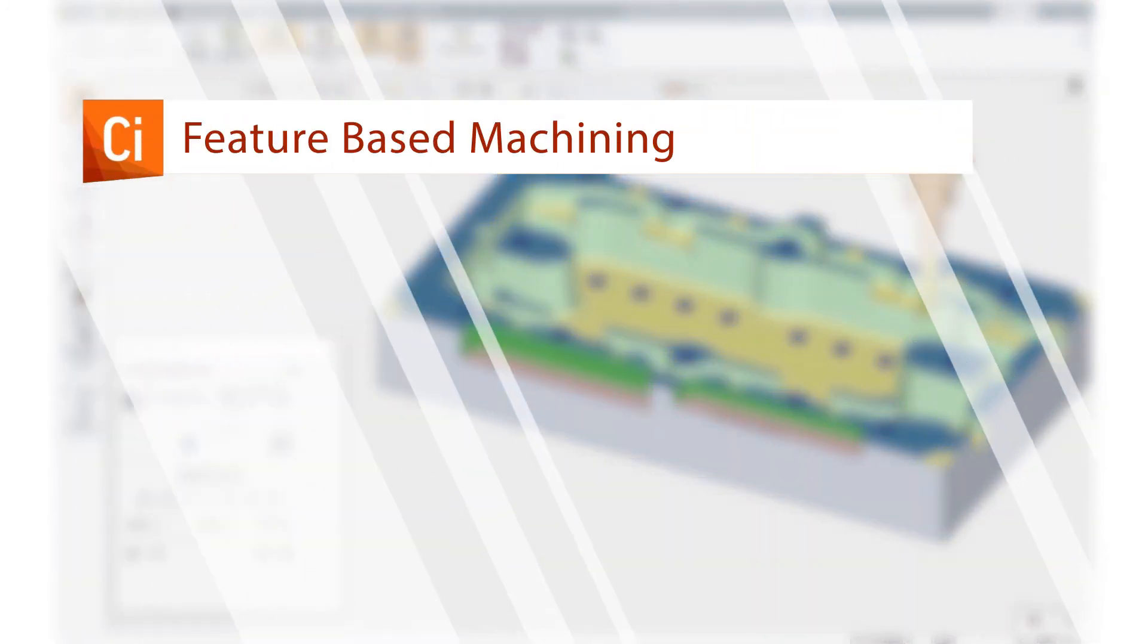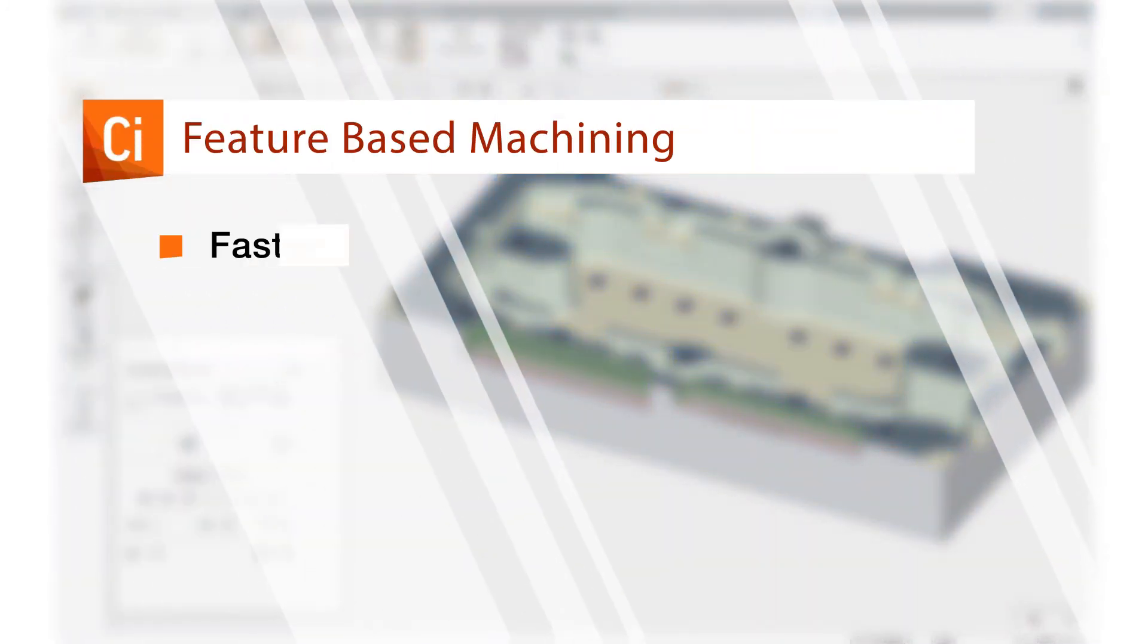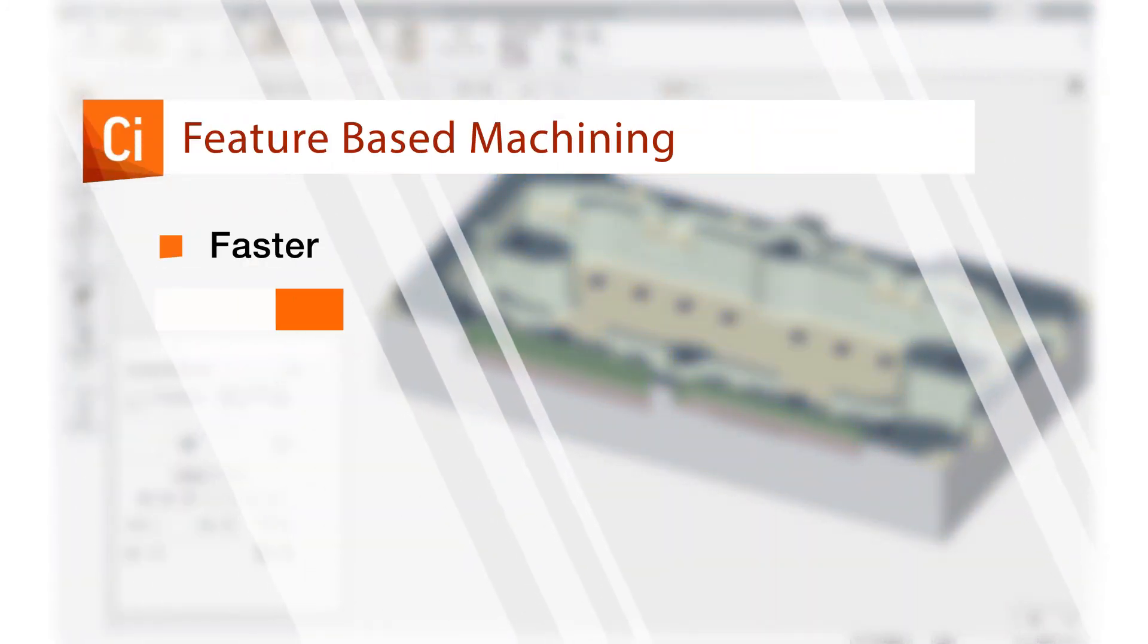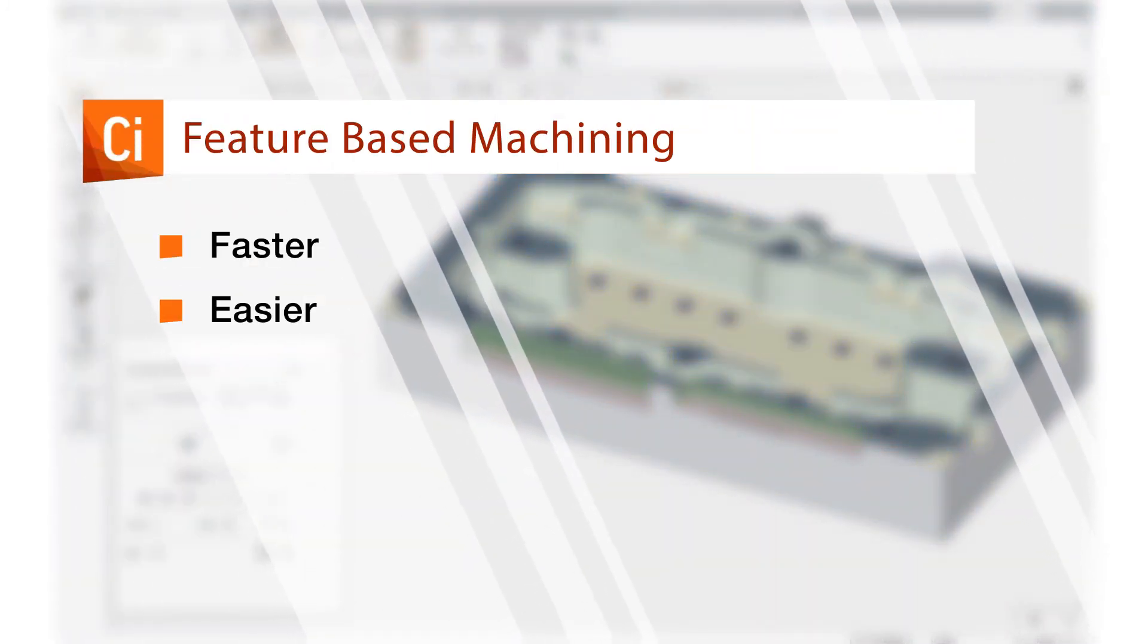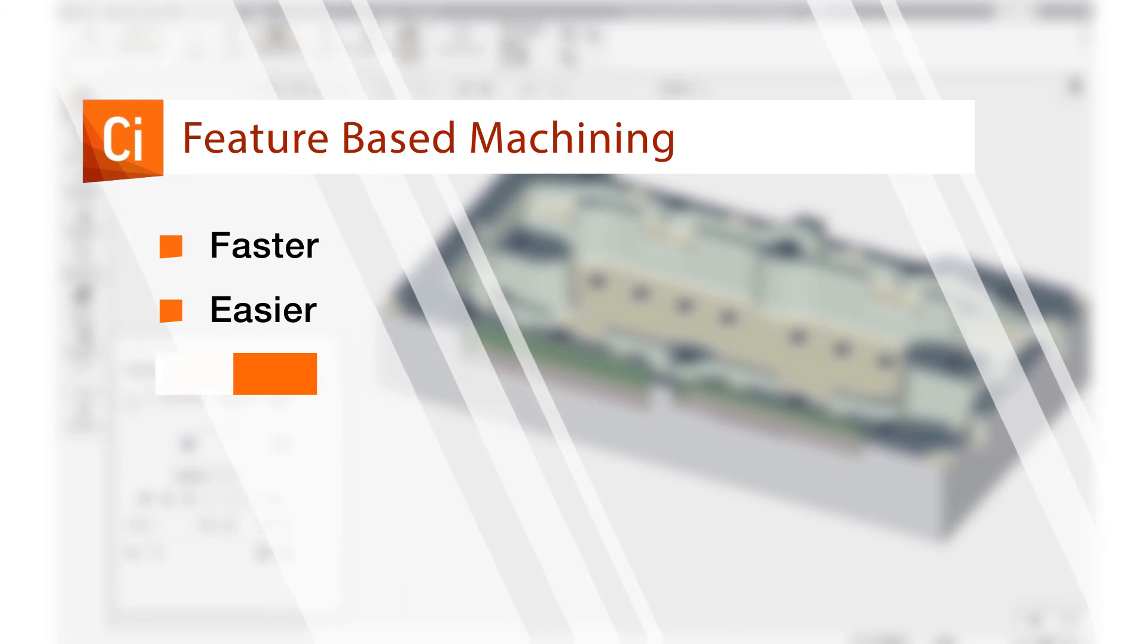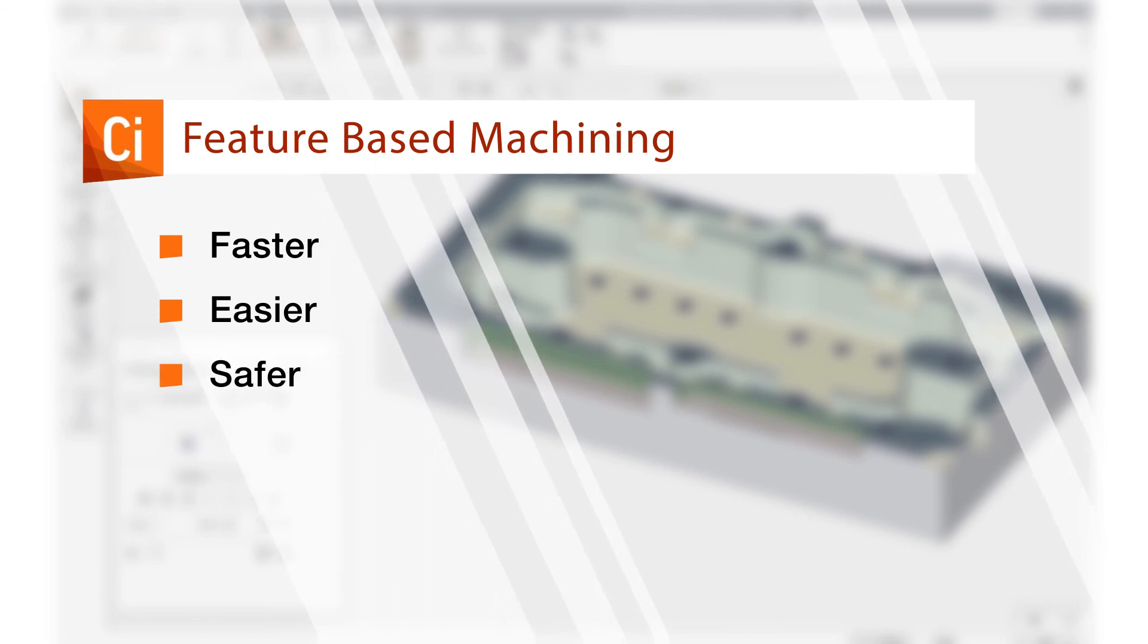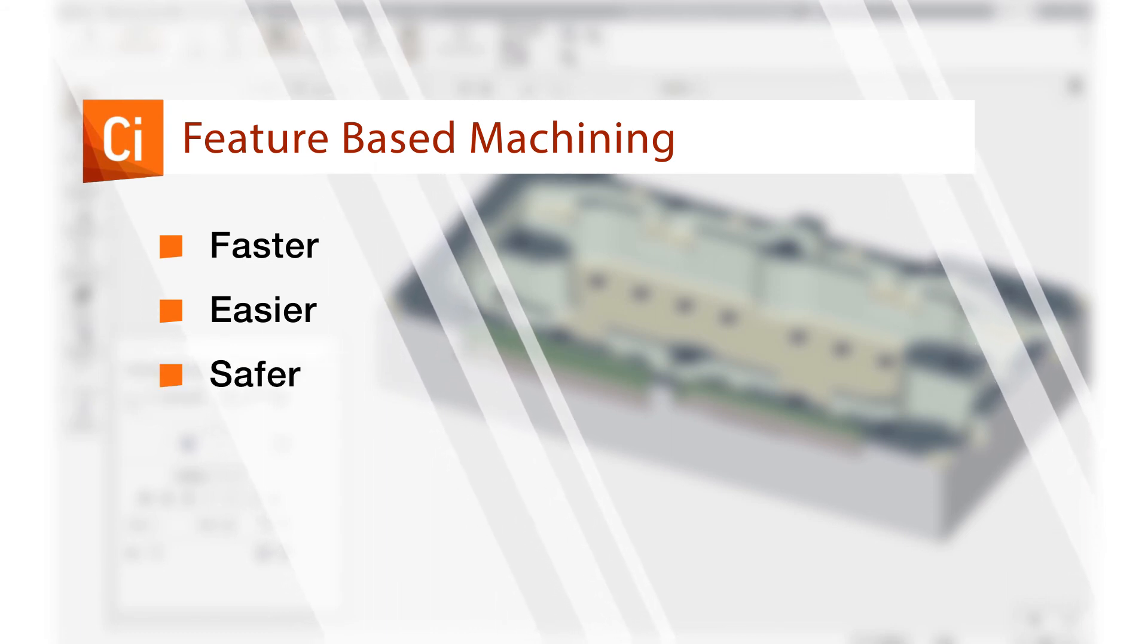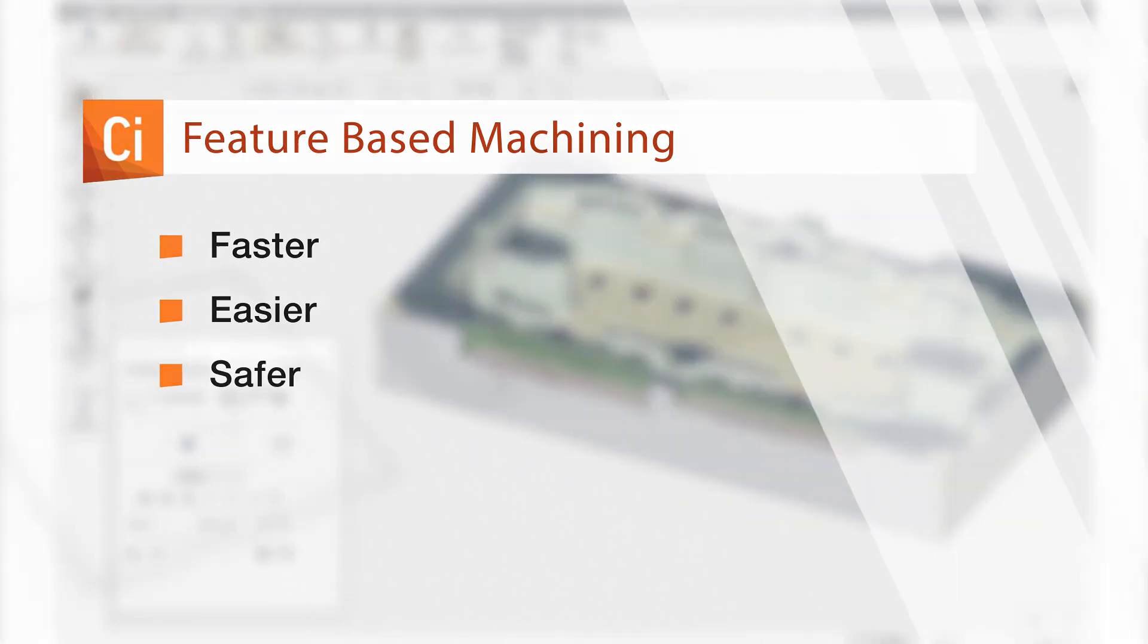Symmetron enables users to reduce programming time, easily program parts with many features, enjoy a safer machining process using feature-based machining.